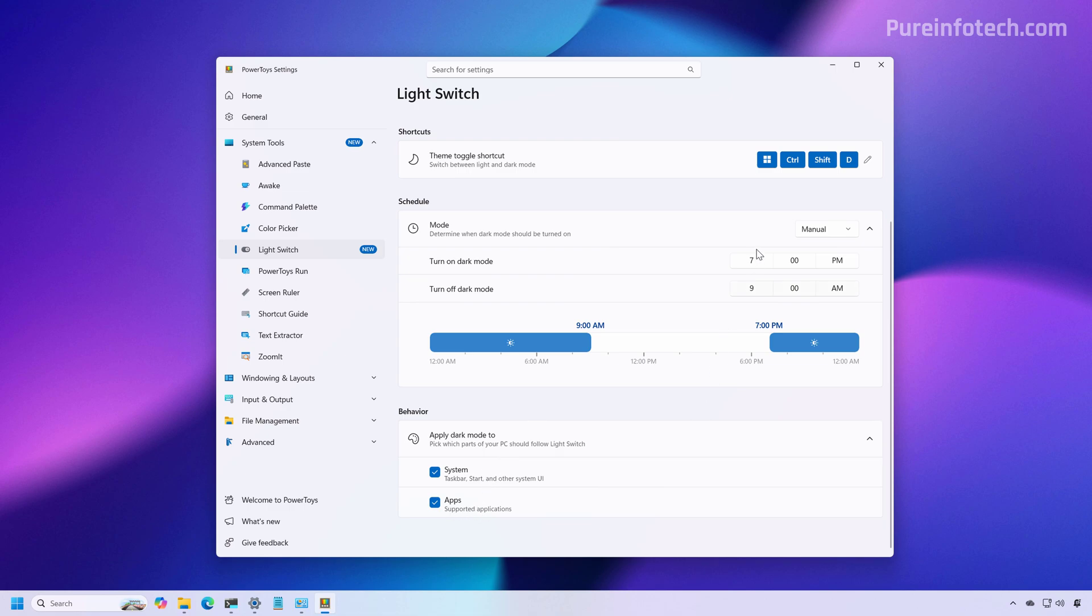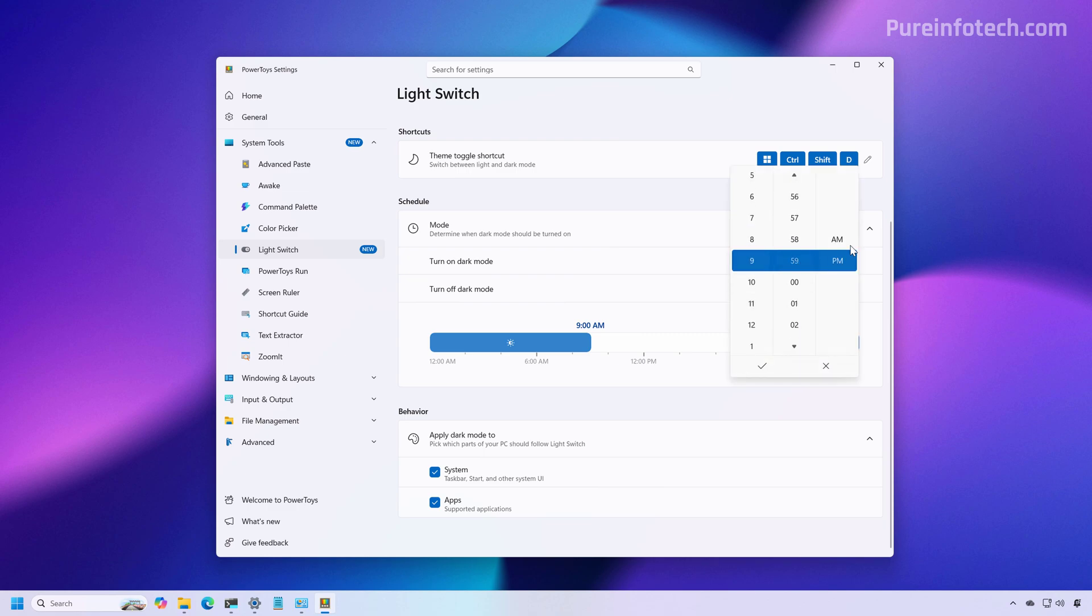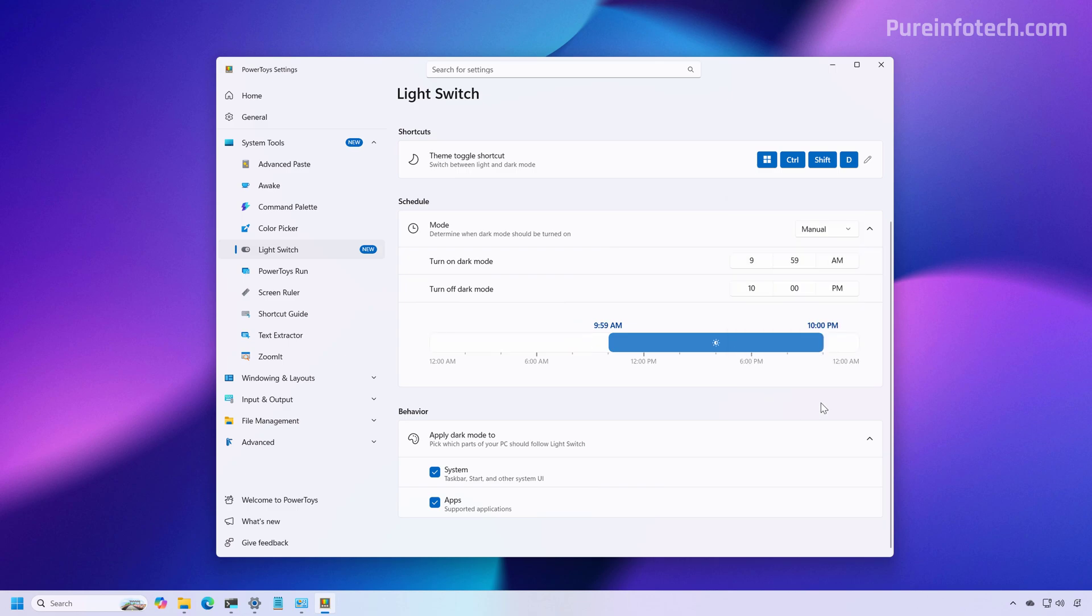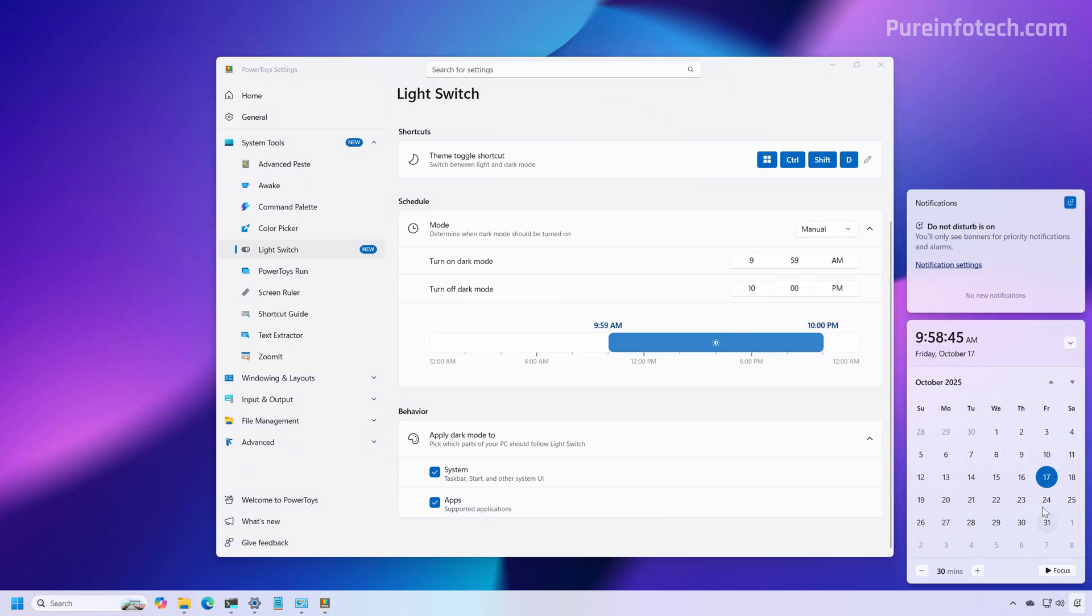Okay. To test this, I'm going to set the schedule to 9:59 AM and to turn off at 10 PM. Now, let's see if this works. I'm just going to open notification center and then we have a few seconds before the schedule and then see if PowerToys works as expected.